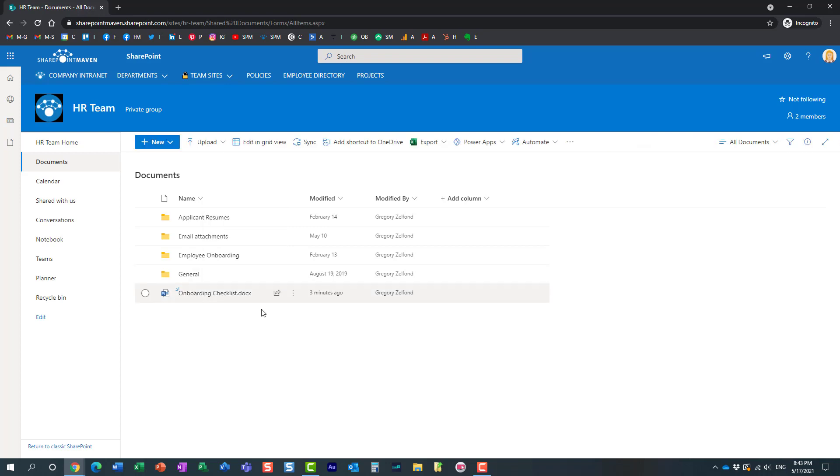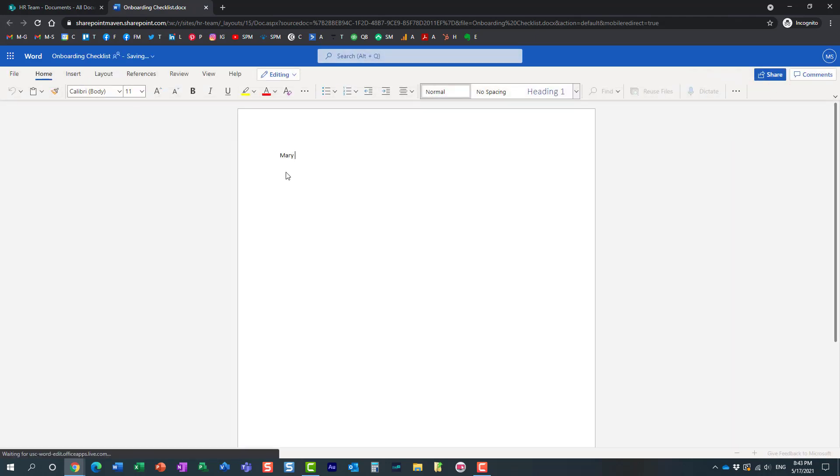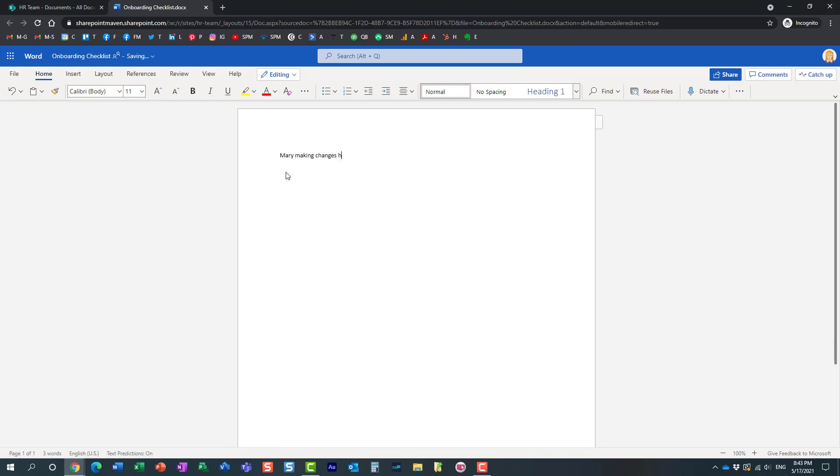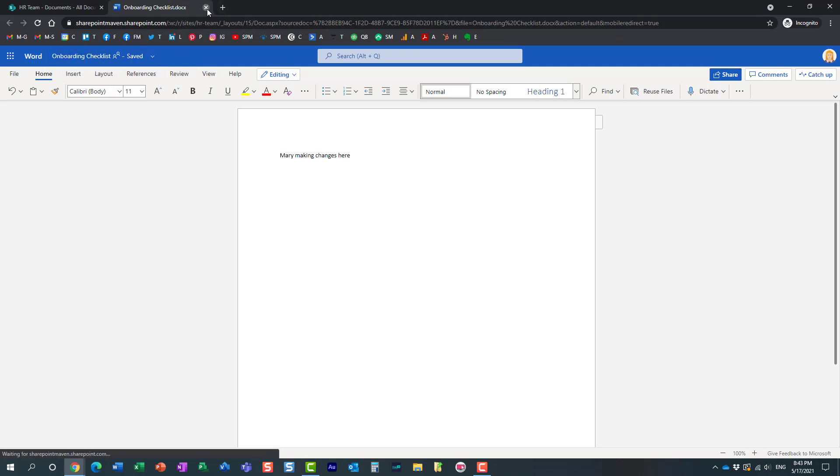Mary is the only one who can make changes to this document right now. Let's open up the document, so here we go. Mary making changes here. Perfect. Obviously, everything is auto-saved because we're in the browser version of Microsoft Word.